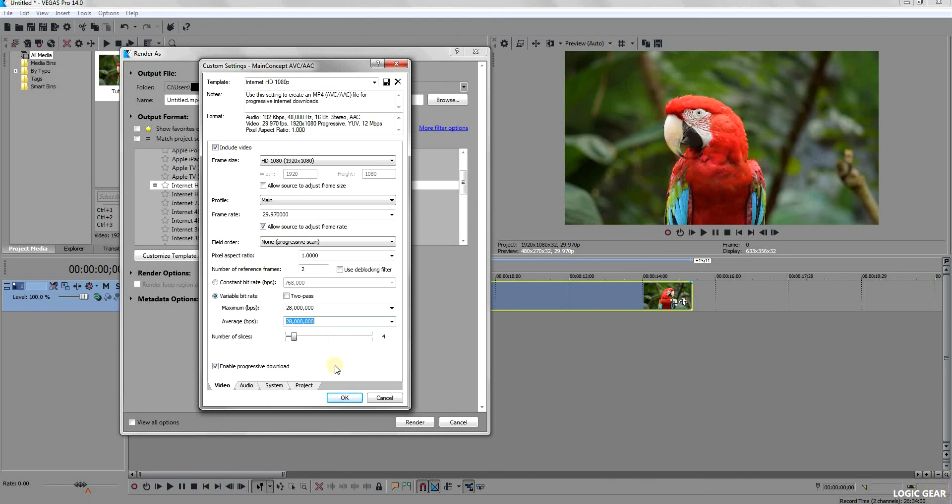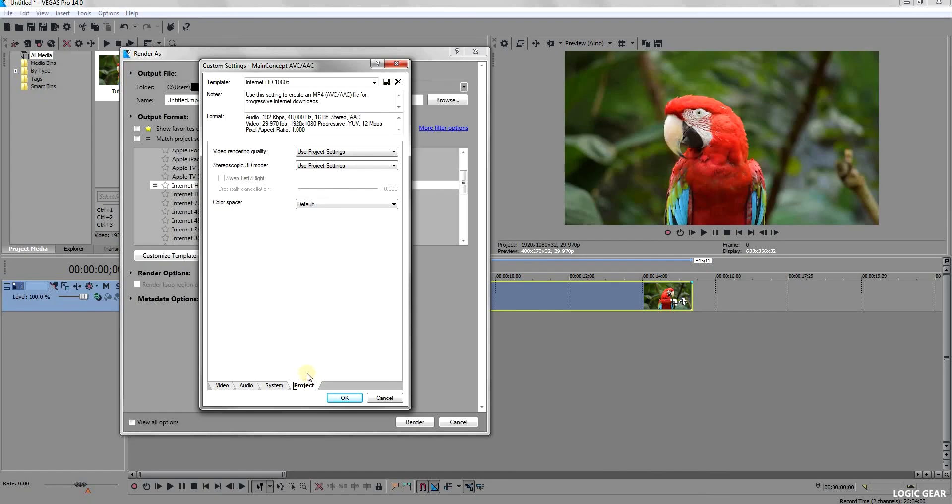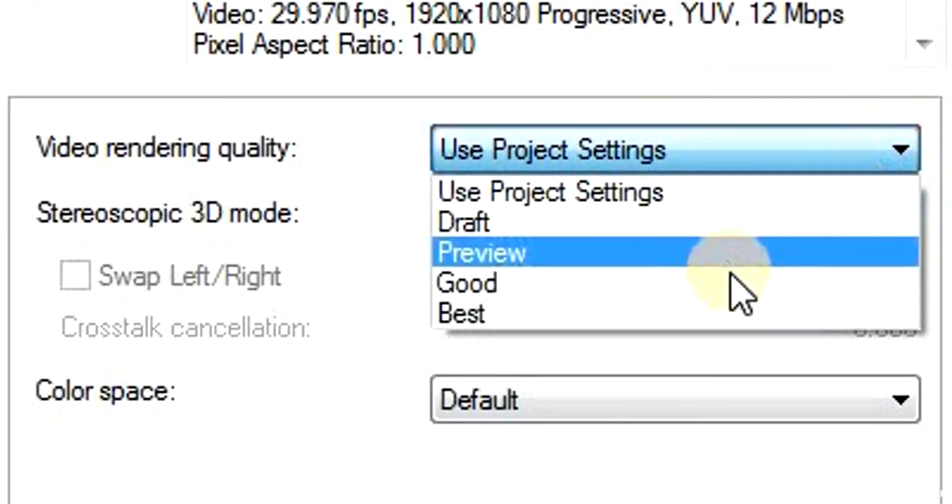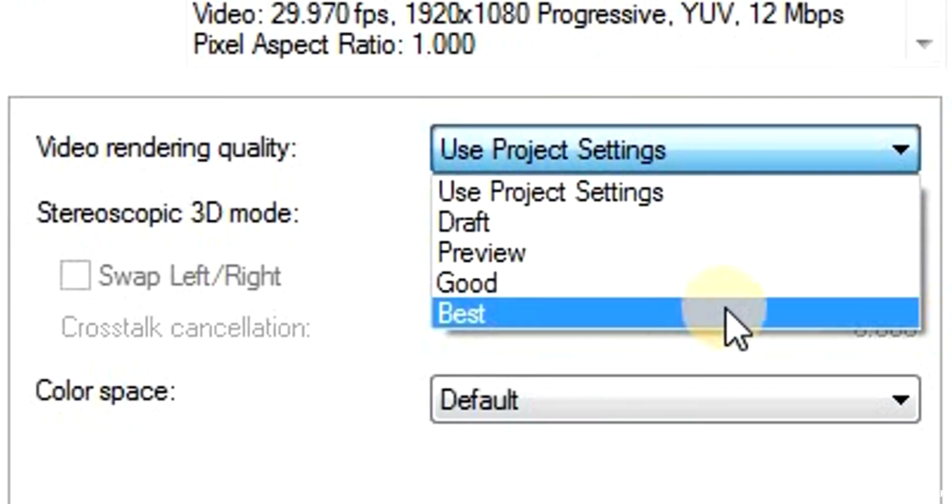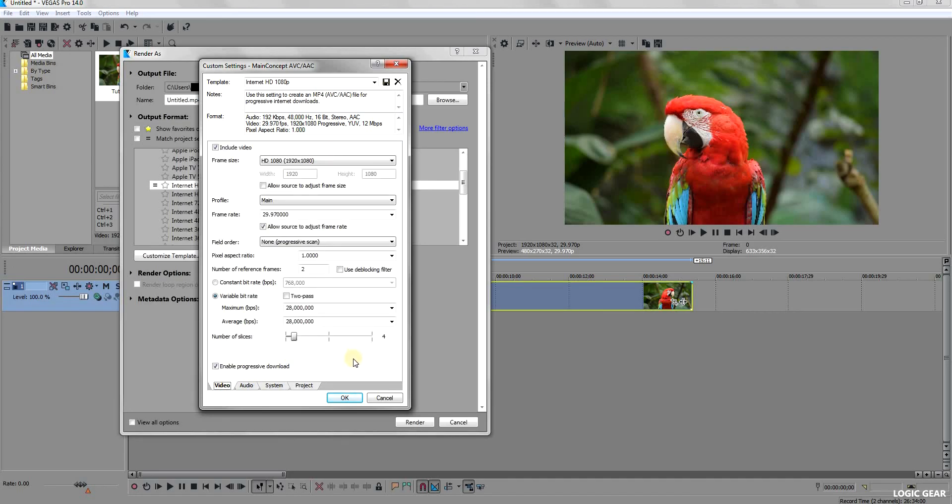The next step is to click on the Project tab at the bottom, then change the video rendering quality to best. Leave the rest of the tabs unchanged and click OK.